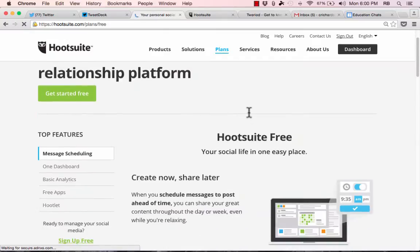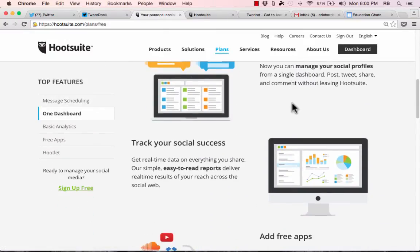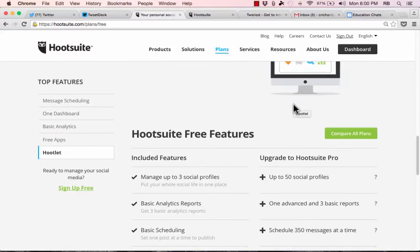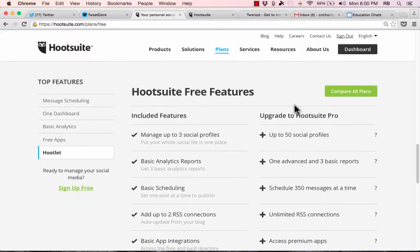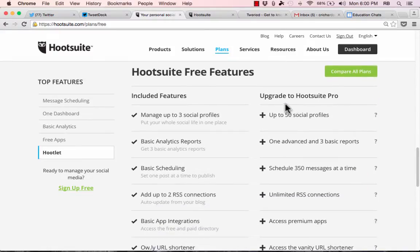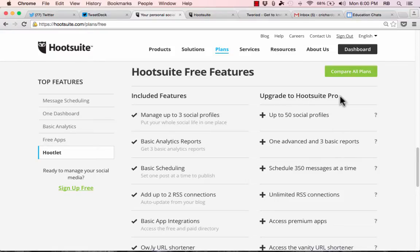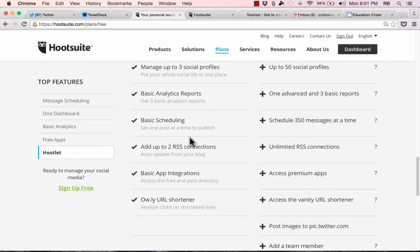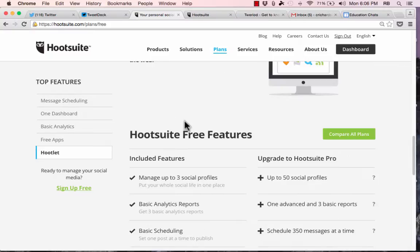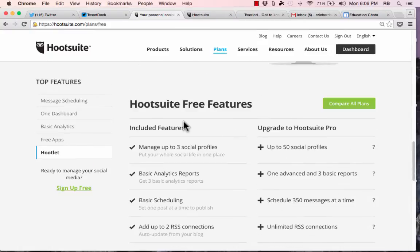Let's look specifically at the differences. The free features include managing up to three social profiles. So putting your whole social life in one place. Now a lot of us have more than three social profiles. If that's the case, you're going to need to upgrade to Hootsuite Pro. There's some basic analytics reports with the free account, basic scheduling, so you can schedule when to publish your posts. And as you can see, you are limited to setting just one post at a time to publish. So we do have several great features here in the free version.